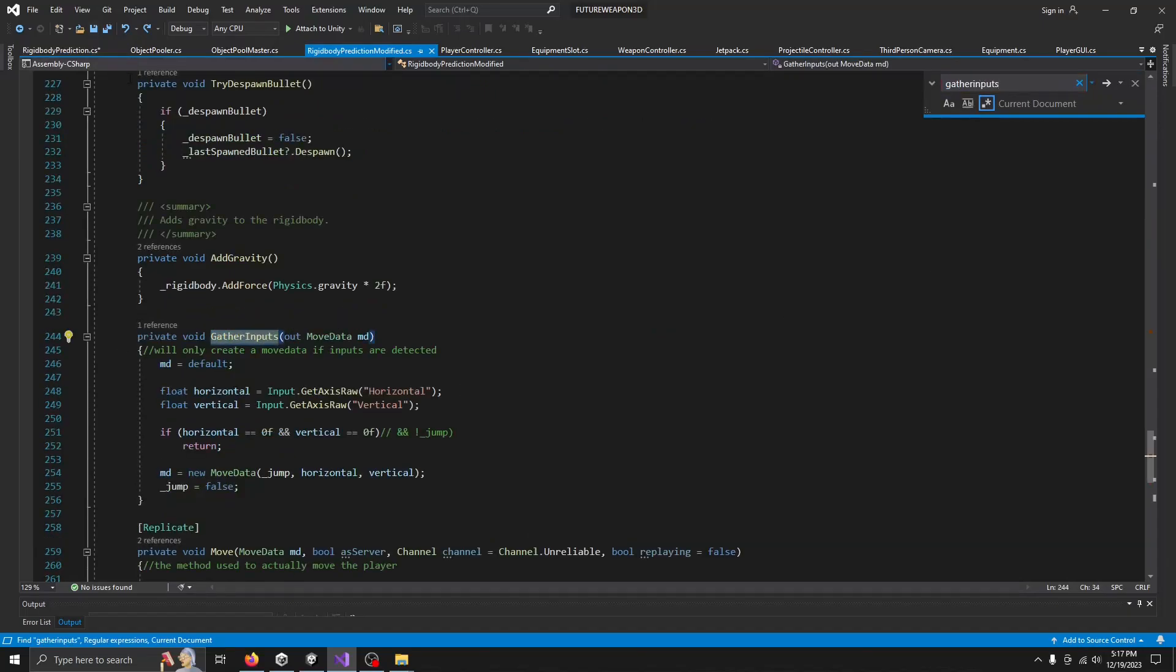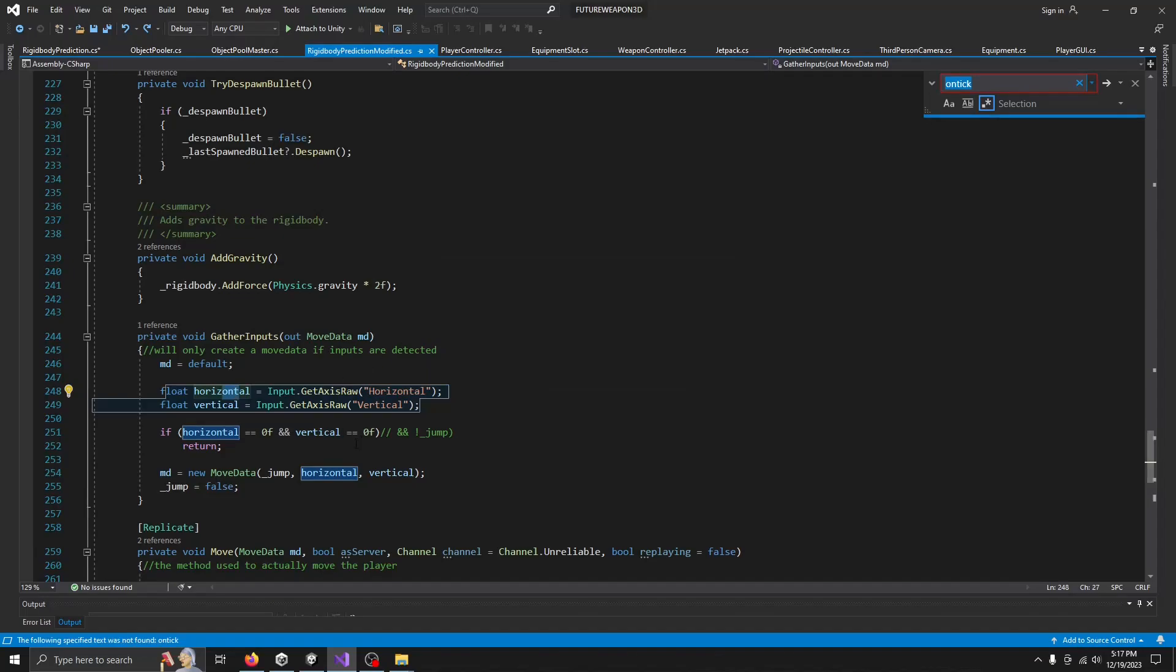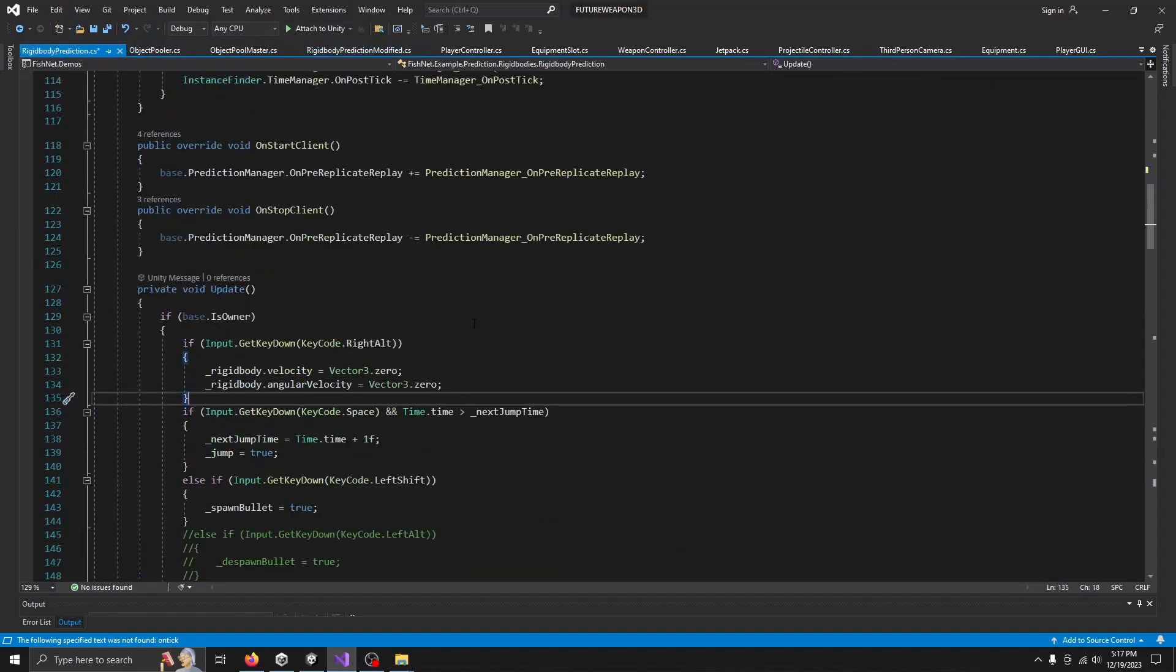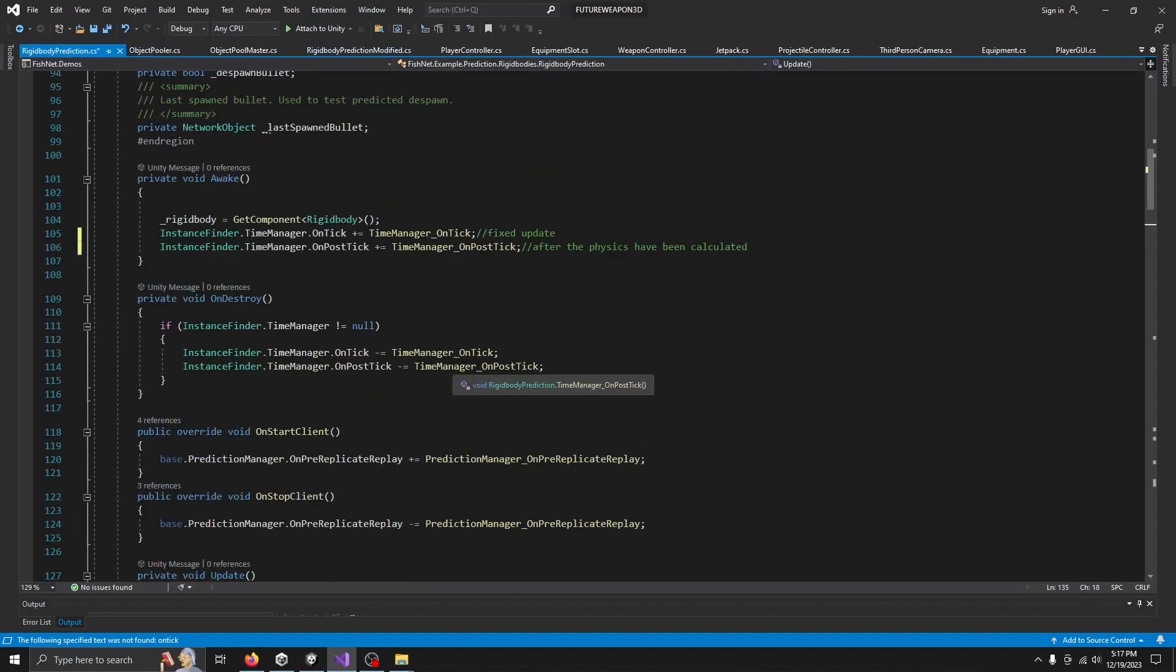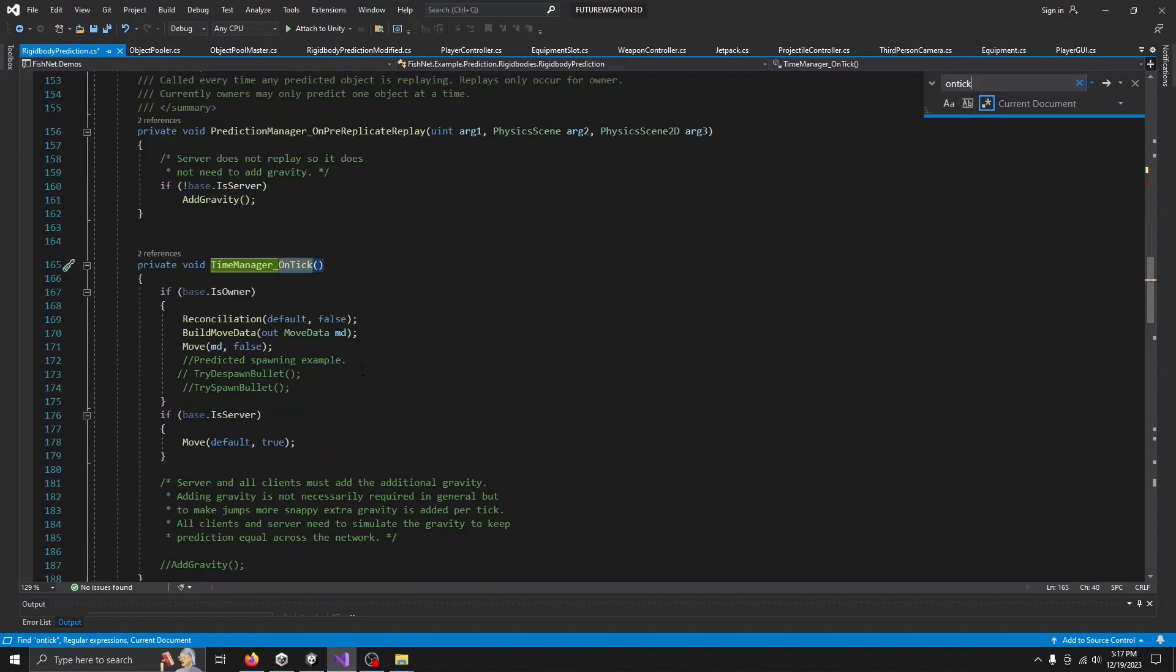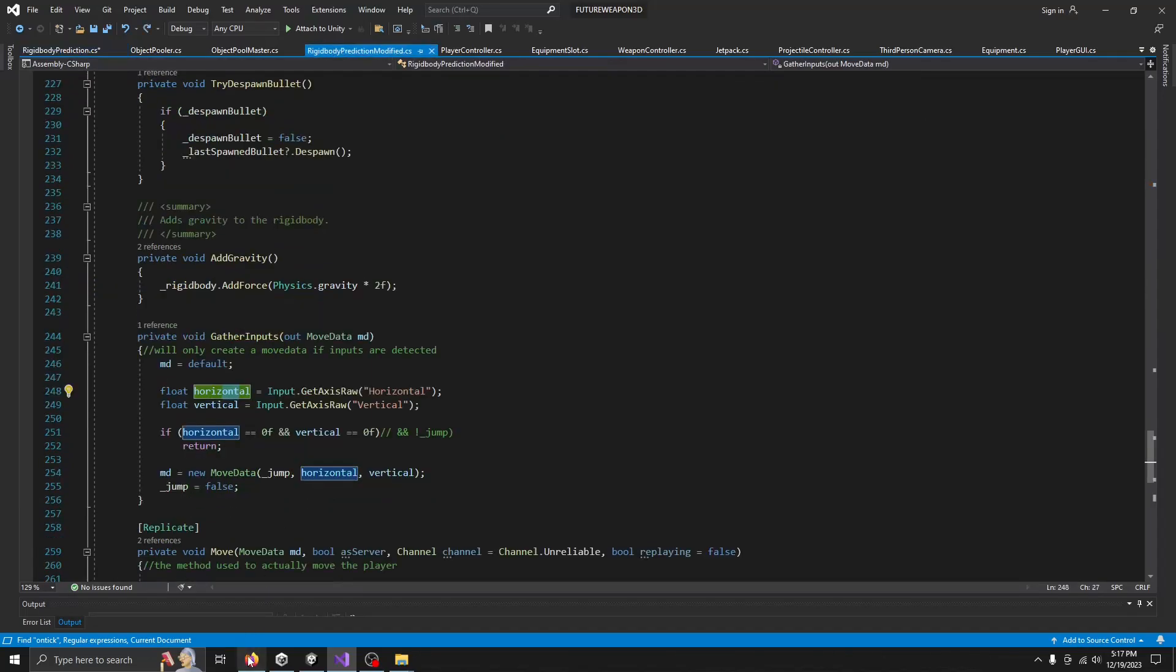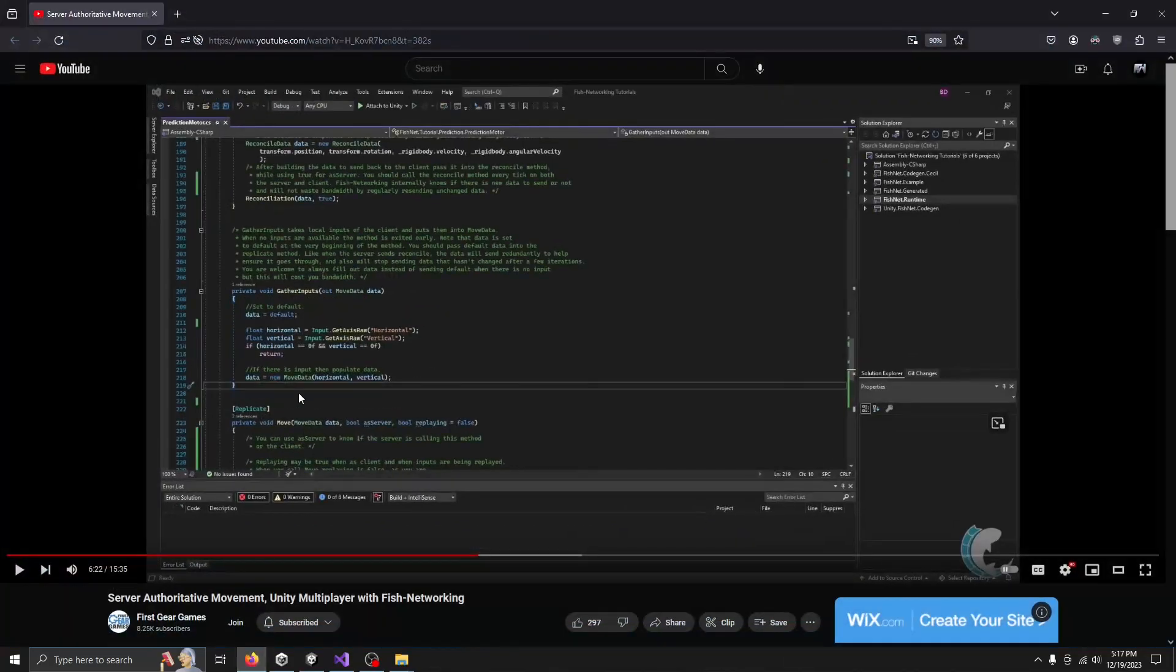So what gather inputs does, it creates move data. And here you're going to gather your inputs. And this is happening. You're gathering your inputs in the fixed update. So fixed update is now on tick. Right. So we're making a new move data that our player can use. And so I know there's an on tick in here somewhere, but in here, time manager dot on tick. So this is when every fixed update happens, the time manager slash a tick happens. We're going to reconcile some data and we're going to build a new move data. This build new move data is gather inputs. It's the exact same method.